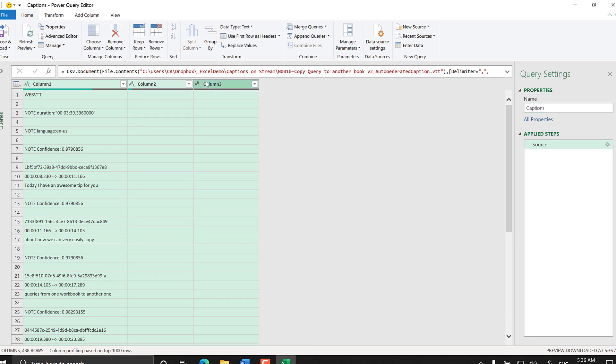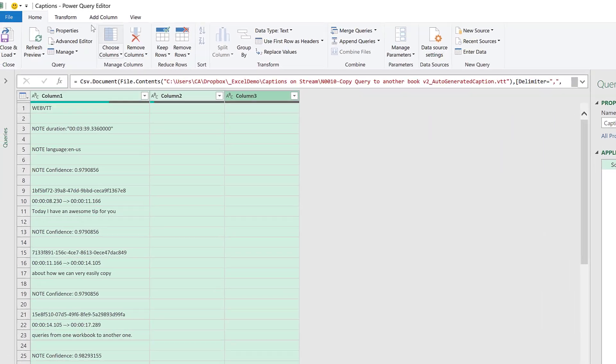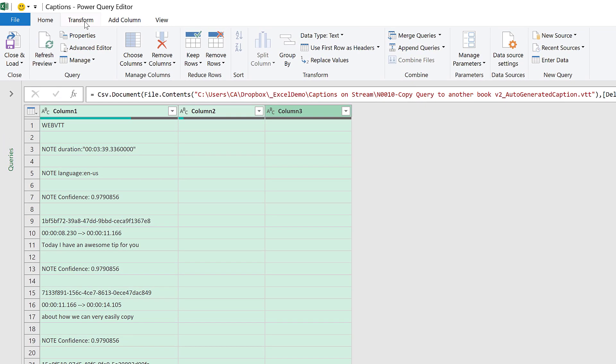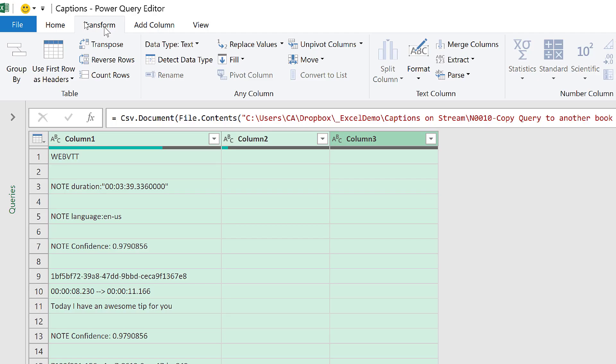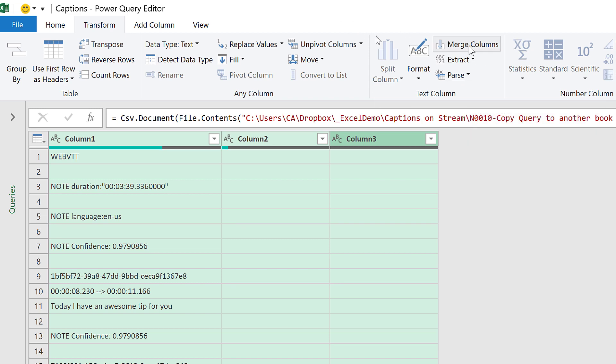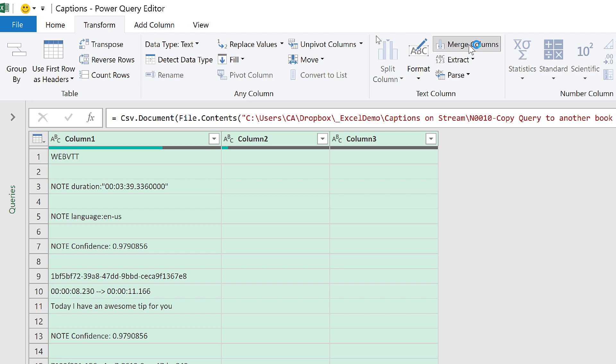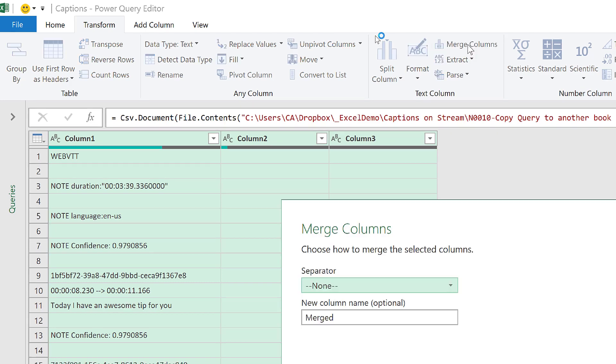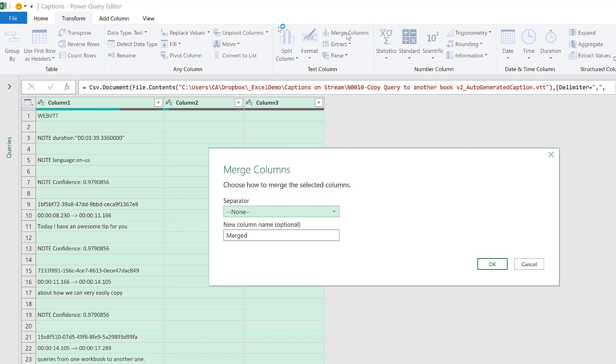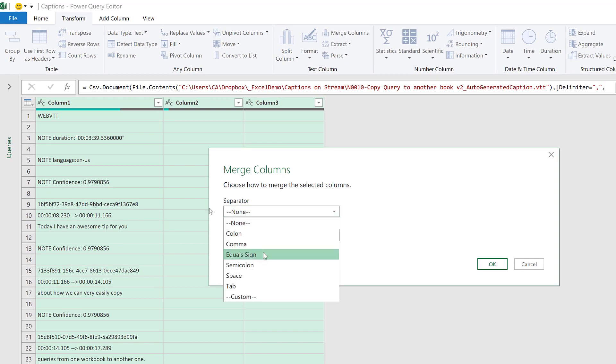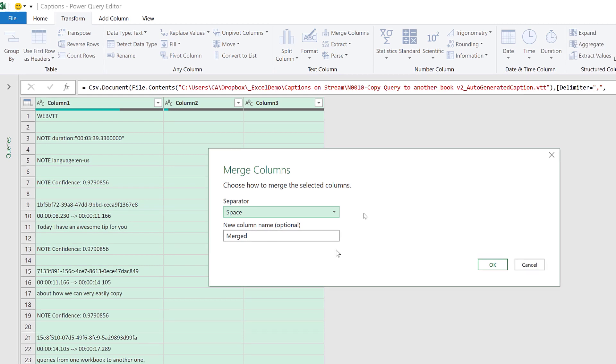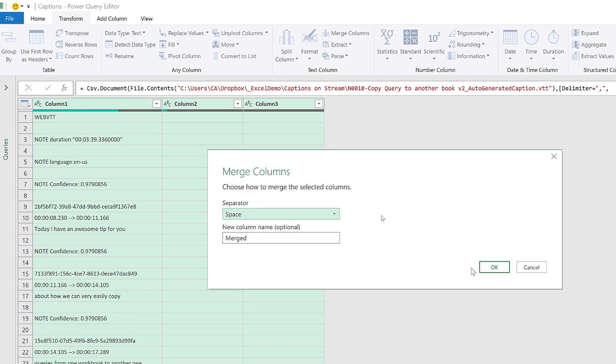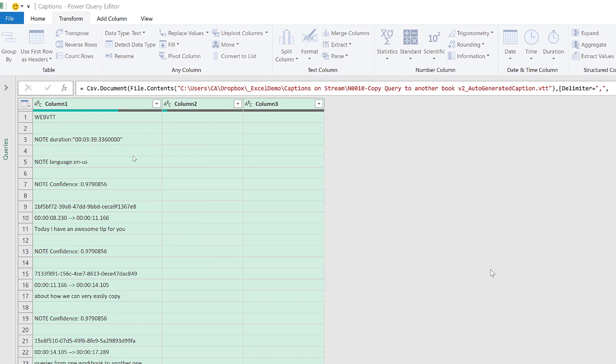Let's start that work. We will select all the columns and then under the Transform tab we come to Merge Columns. Here we will ask our query to merge three columns into just one and use space as a separator so that we can have a space between the text in different columns. The name of the column, Merged, doesn't matter; let's use that name.